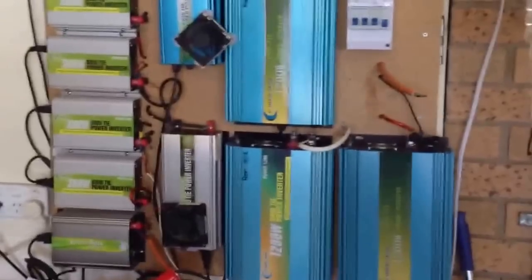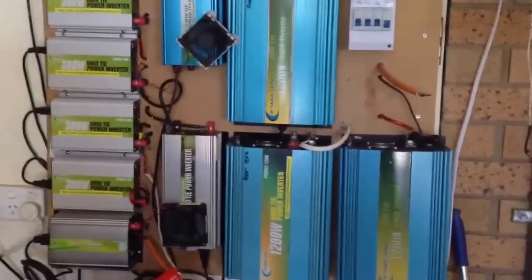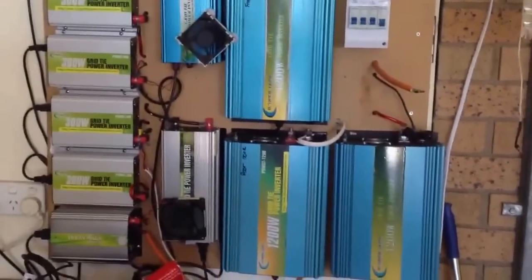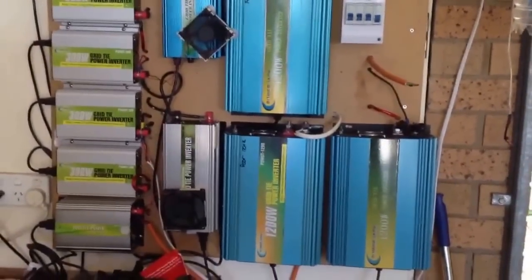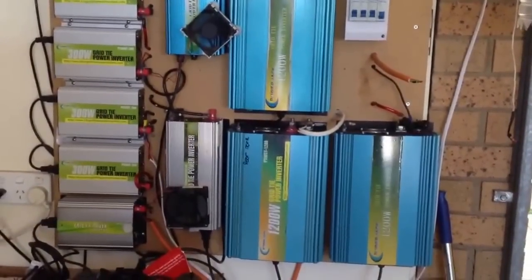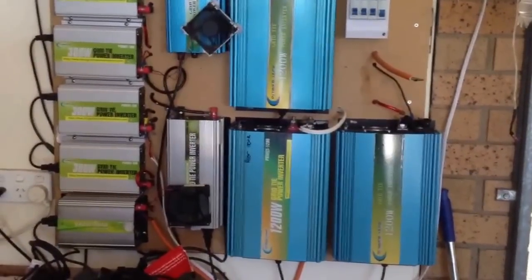Hello again everyone. Just thought I'd do another quick update. I've got a couple of other big 1200 watt ones down the bottom there and hooked all of them up.